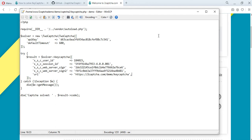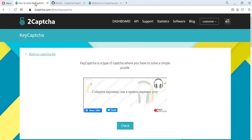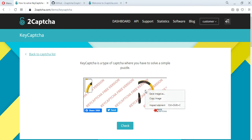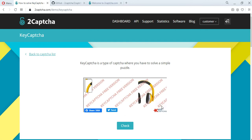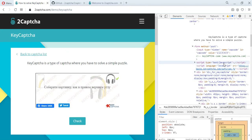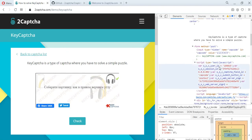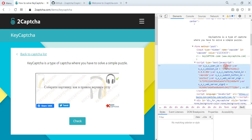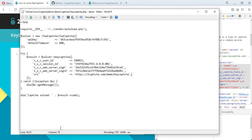Let's consider where to get the required parameters. On the page for placing the capture, we find a script with a code snippet that contains the parameters we need. We substitute these parameters into our file.